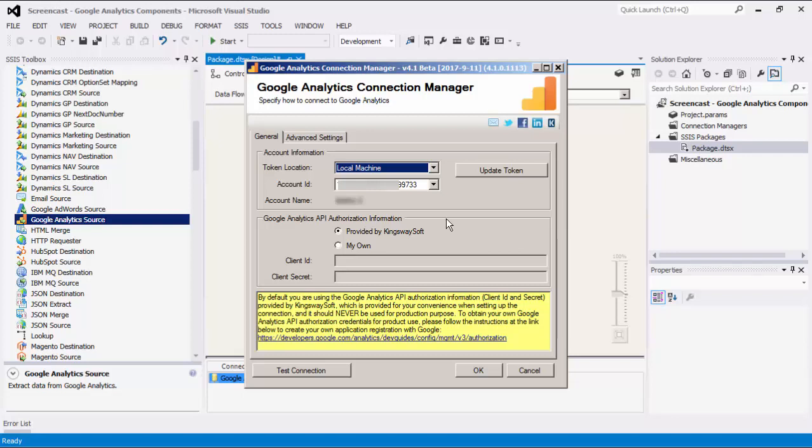If you'd like to use your own application registration with Google, select the My Own option. To obtain your own Google Analytics API Authorization credentials, please follow the instructions in the provided link here.